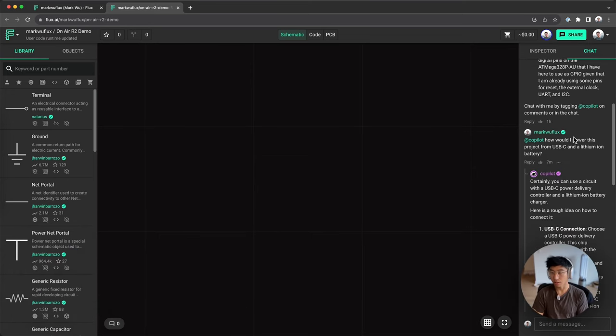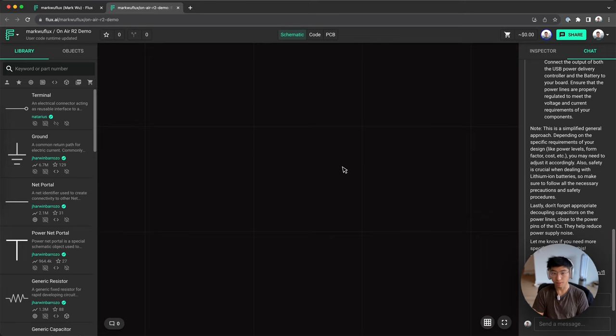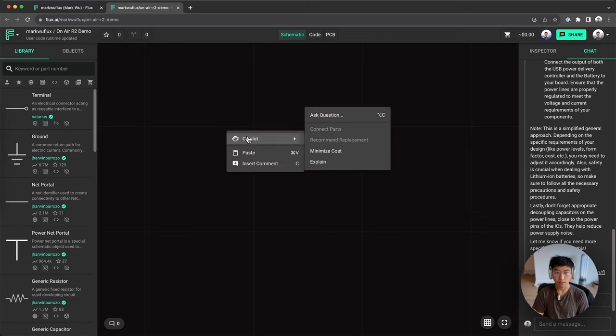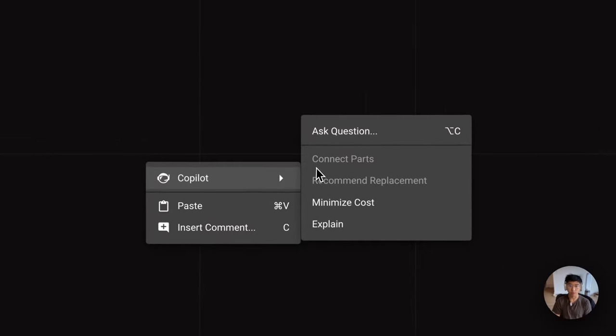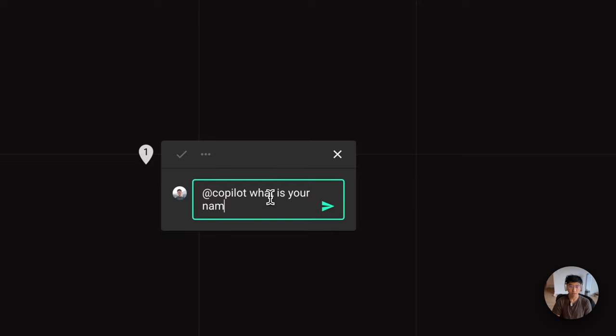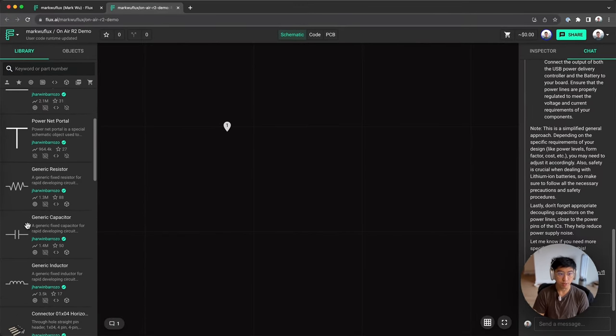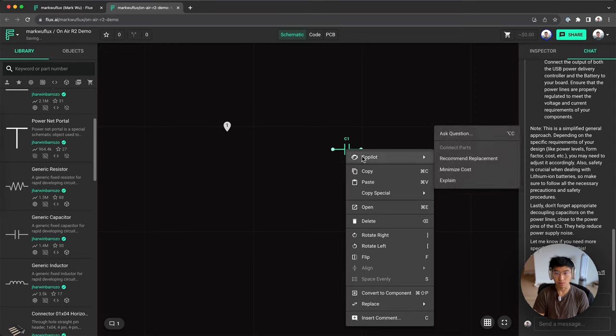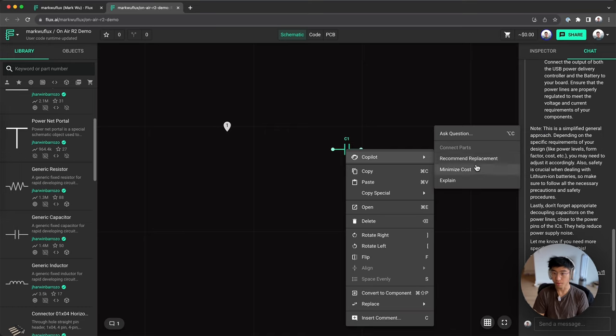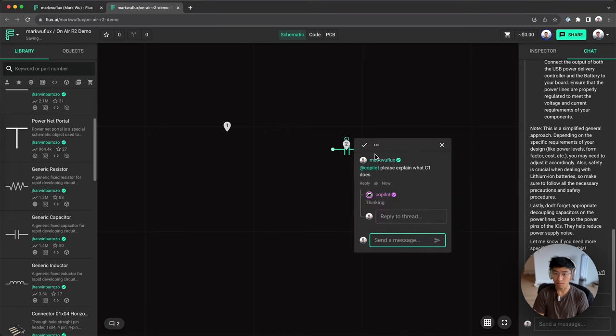So what I just did here was access co-pilot through the chat panel, but you can also access co-pilot in the canvas by hovering over co-pilot. And if you press ask a question, you can ask co-pilot whatever you want. What is your name? You might have seen some other options. Those work on specific components. So you can right click over a component, hover over co-pilot, and you can ask for replacements, minimize costs, or even ask about to explain what that component does.